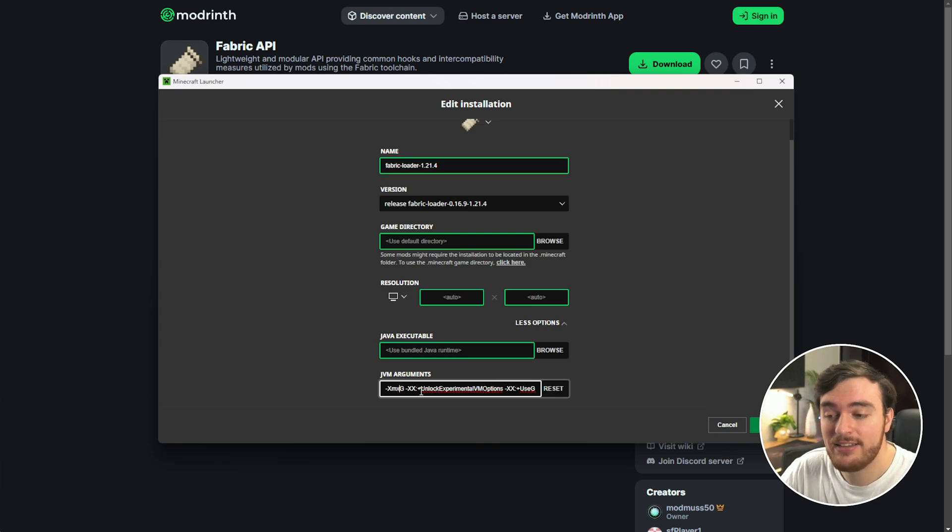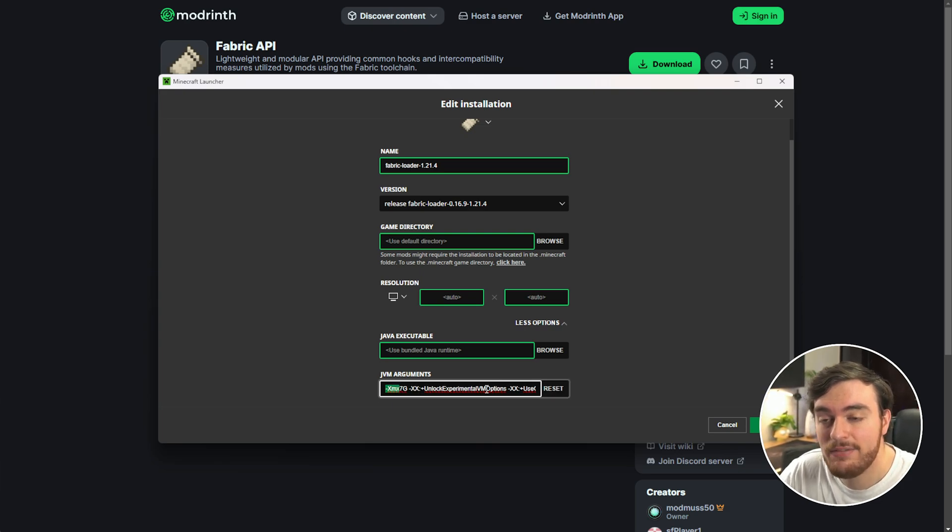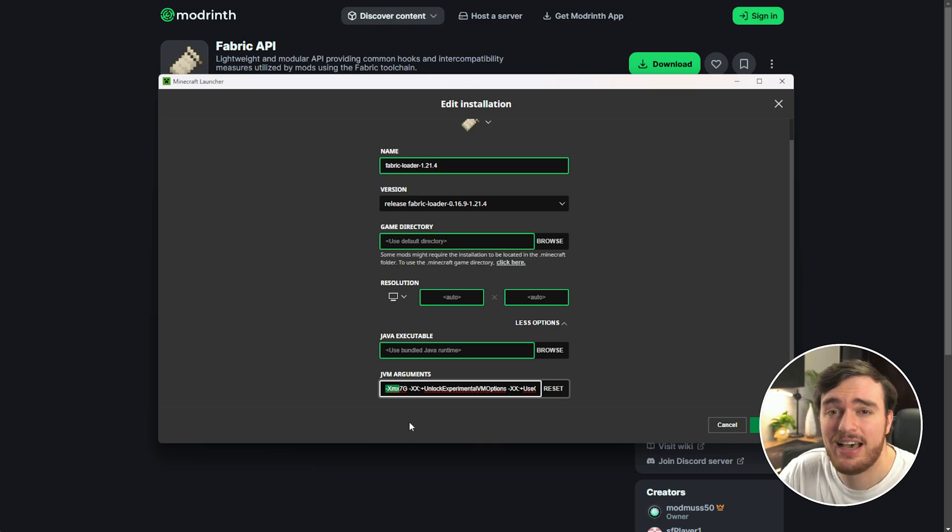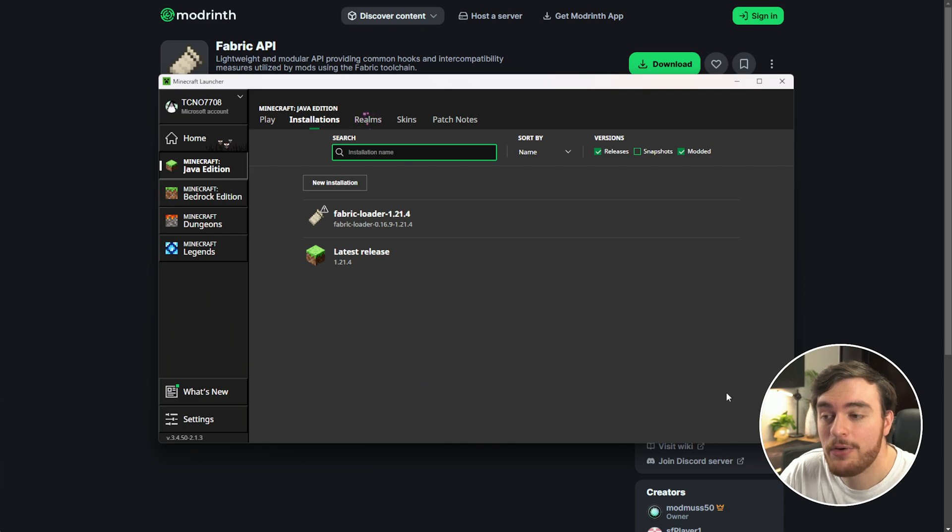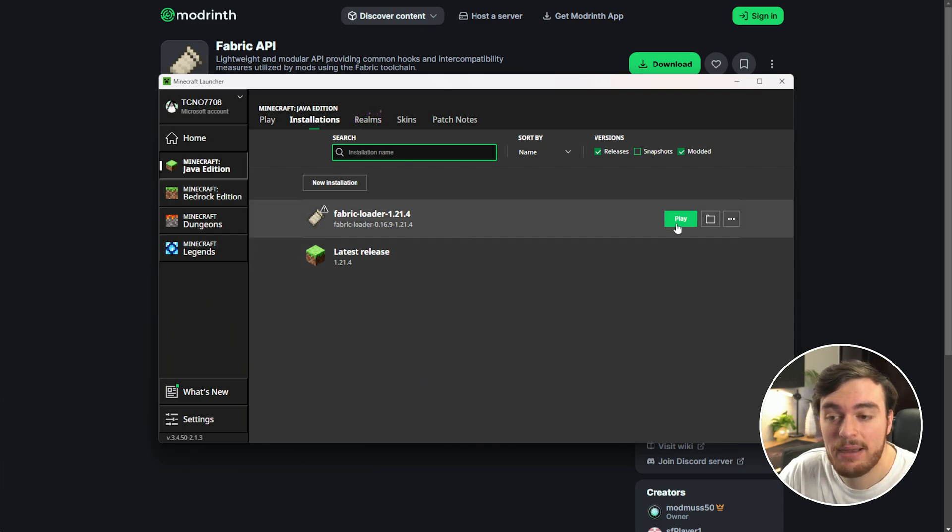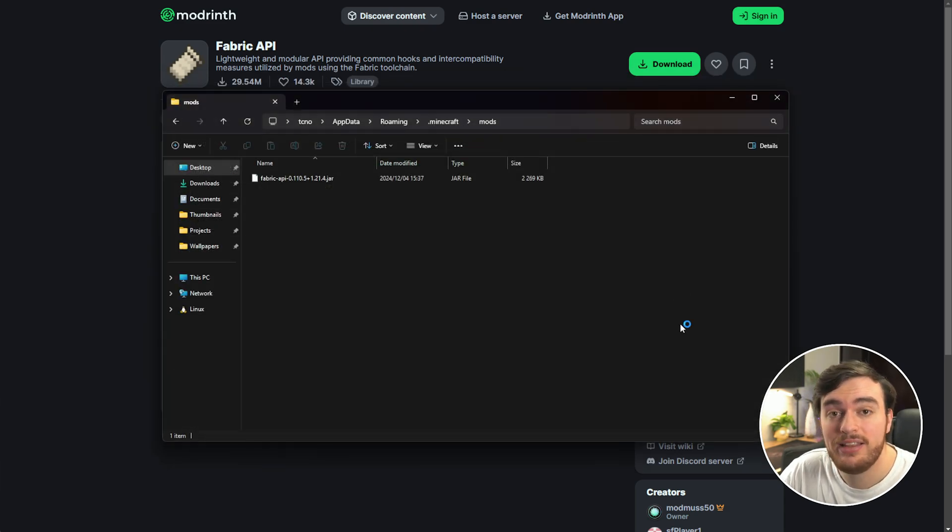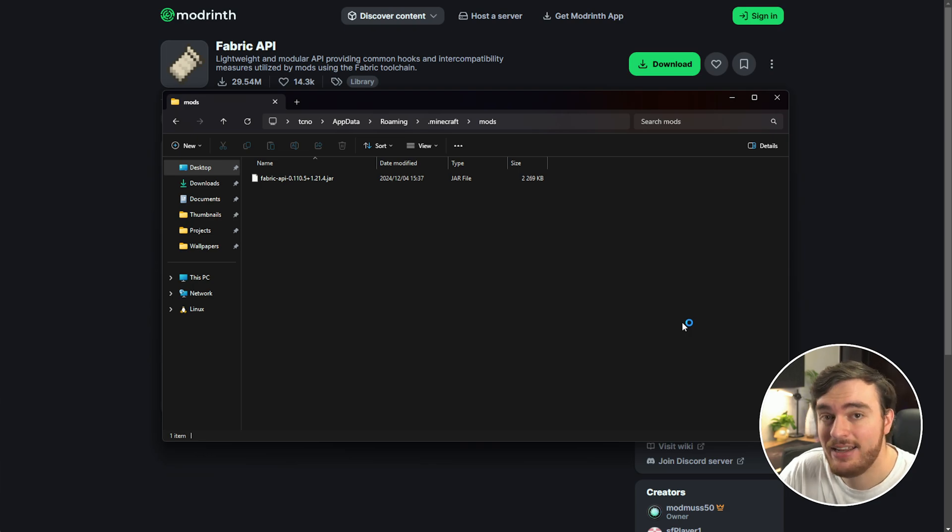Ultimately you'll need to figure this out for yourself. It's super simple. Click Save when you're happy and now you're able to play Fabric Loader with the Fabric API installed and in the future some more mods.